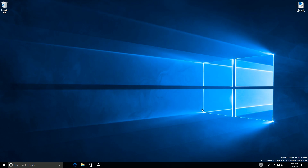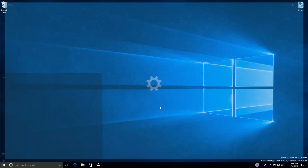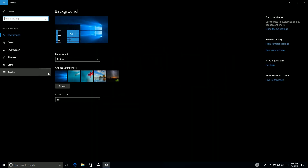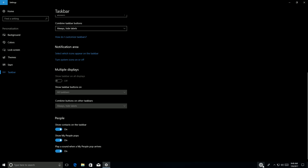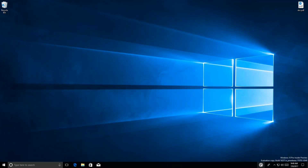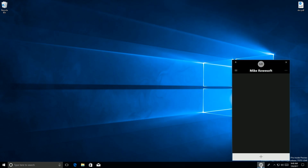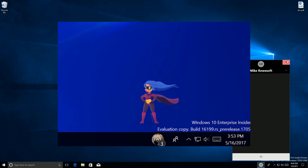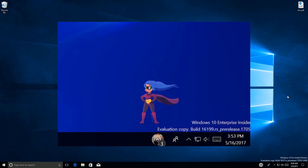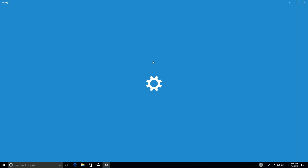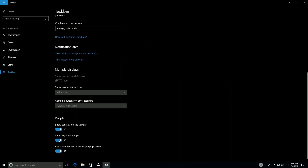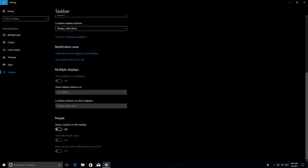Next up are My People improvements. Microsoft has changed the name of shoulder taps — they are now called pops. You can see that reflected in Settings under Taskbar: 'Show My People pops.' A pop is that thing where a pinned person on the taskbar sends you an emoji in Skype, and it pops up on the desktop with a little animation. You can turn pops off in Settings if they annoy you, you can also turn off their sounds, and you can turn off My People altogether.